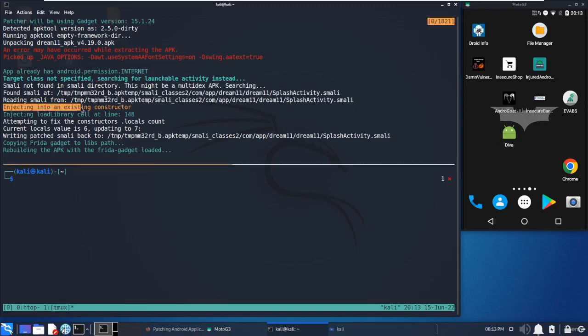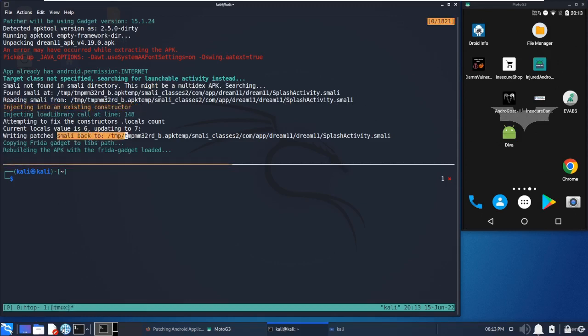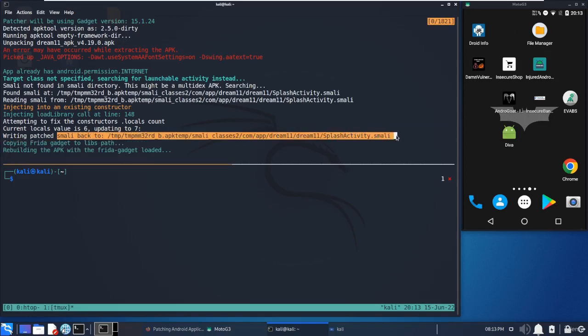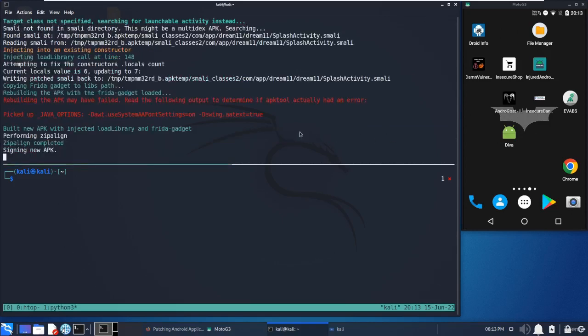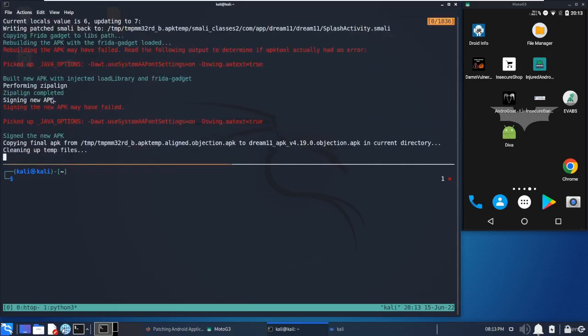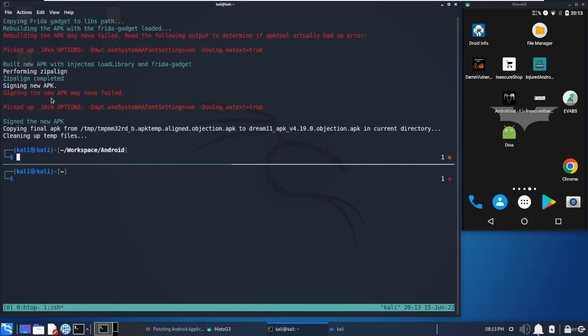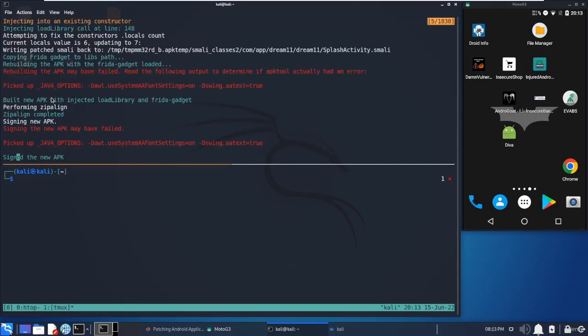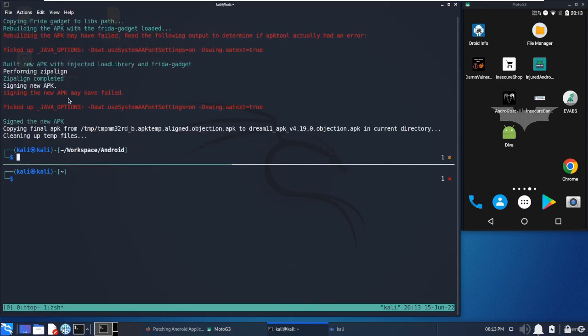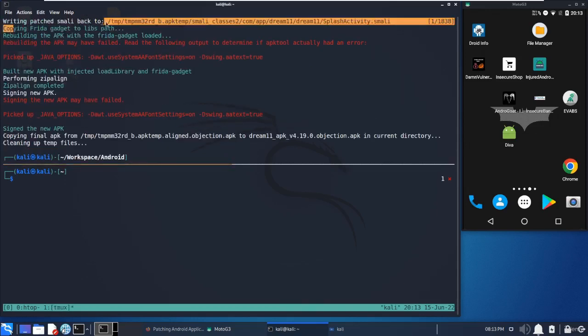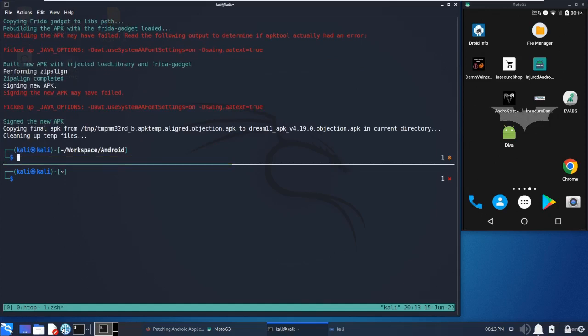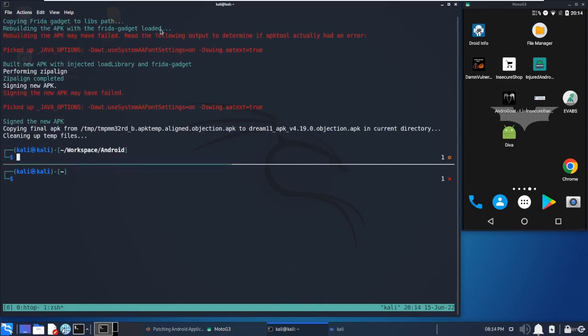It's injecting into a custom constructor, which will be the last step. It will change the Smali code and simply copy the Frida gadget.